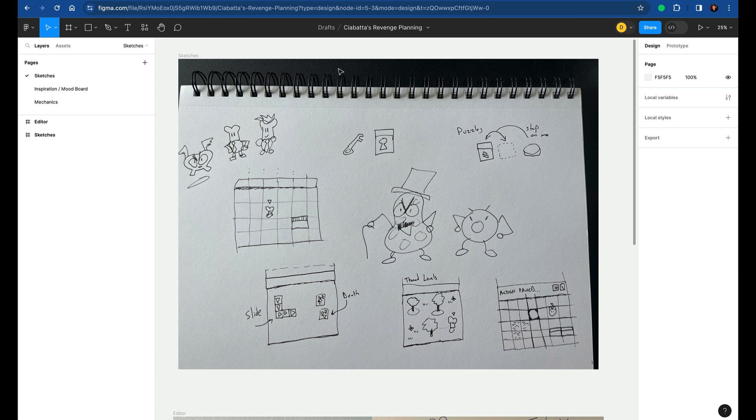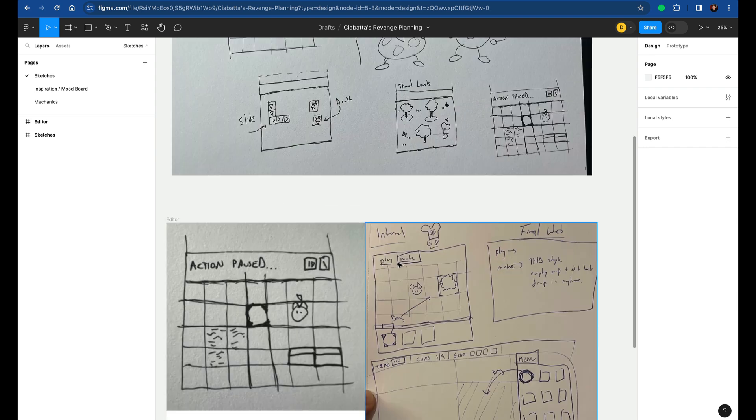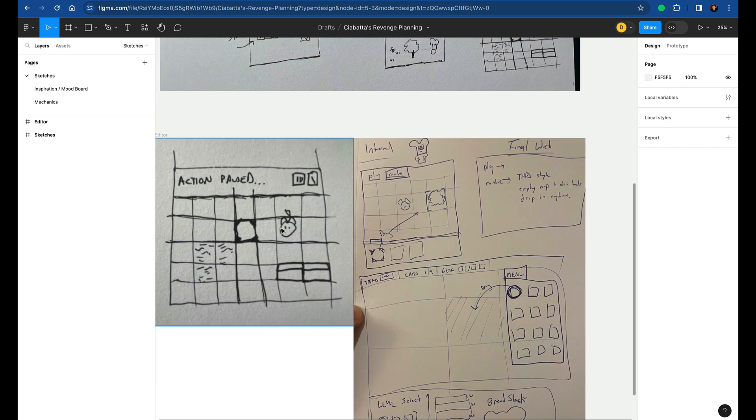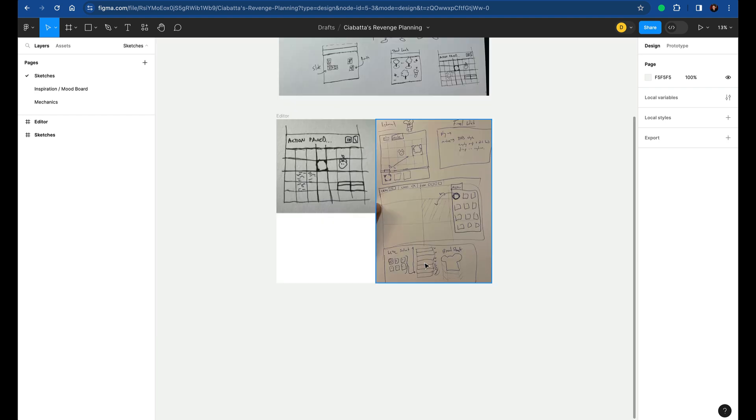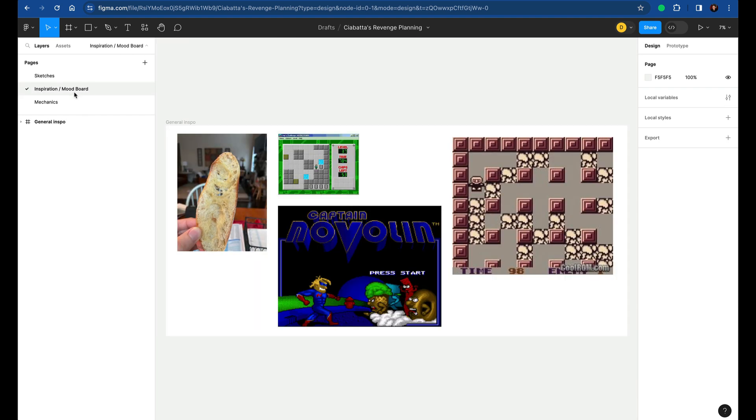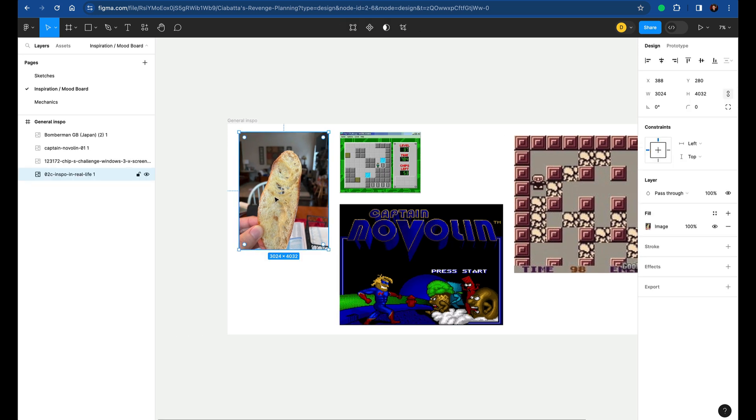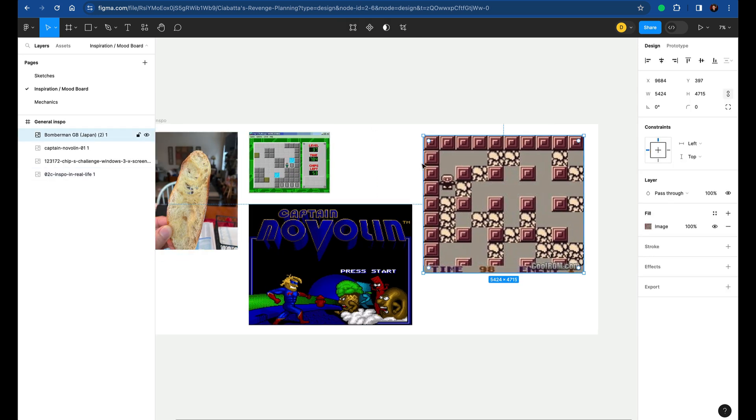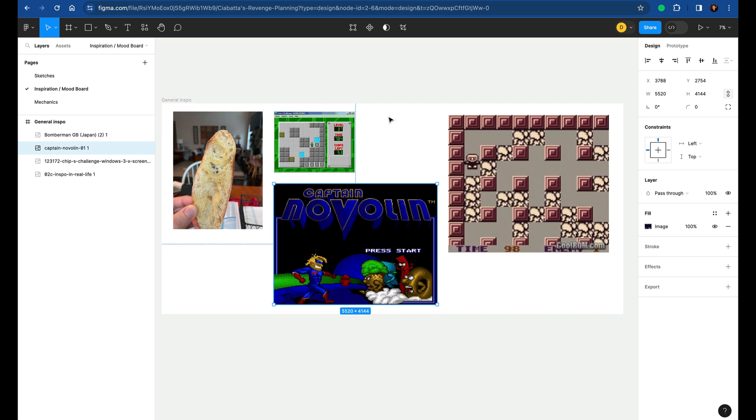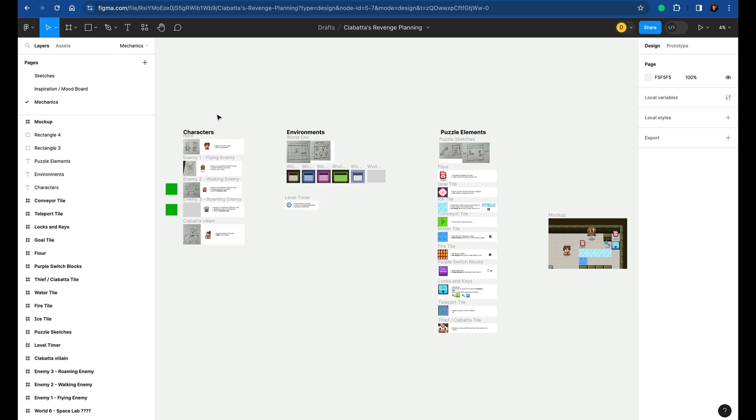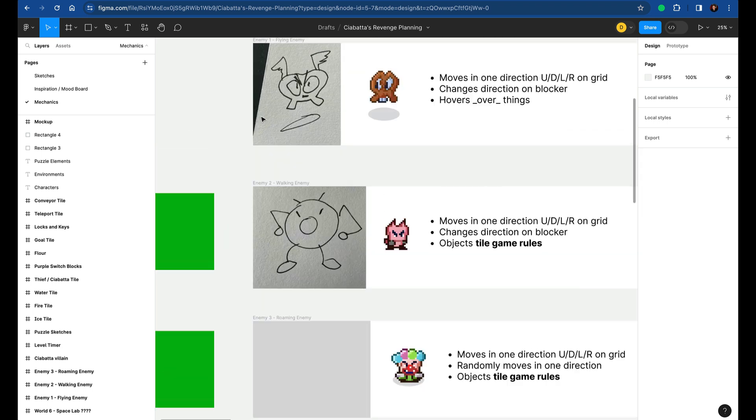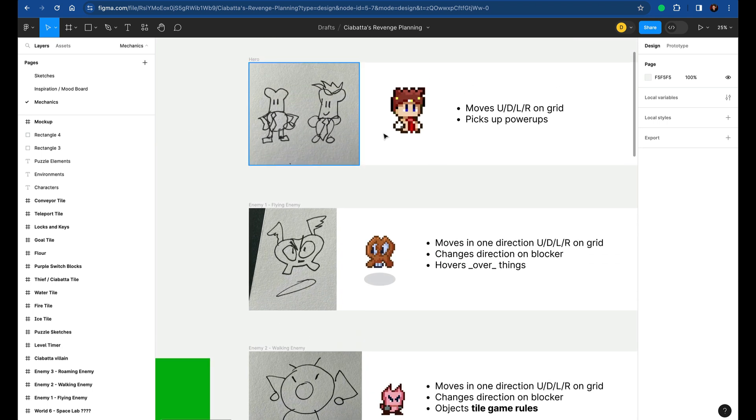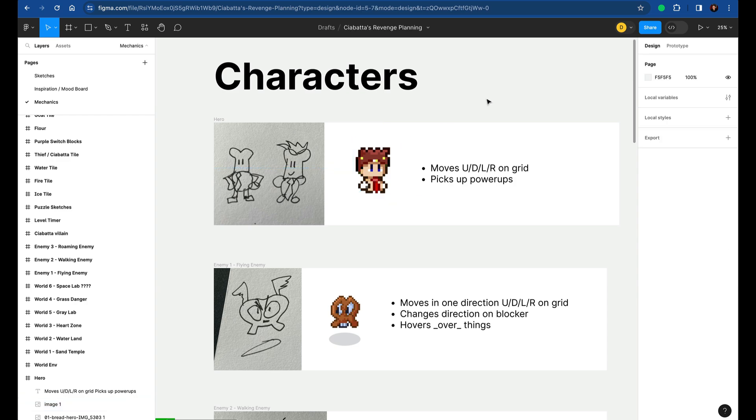So here's the Figma board of Ciabatta's Revenge. This is the exact file I used to plan out everything that went into that project. I start with a sketches page. You can see I've got sketches of the bread-themed characters and grid-based movement. It's like really rough stuff from that same sketchbook. Even an inspiration with this real piece of ciabatta bread, grid-based stuff. This game I used to play as a kid called Captain Novolin, which was about food or angry food or something. Chip's Challenge, top-down puzzle game. And then finally we get into the real mechanics. And so here I matched every sketch with an actual asset.